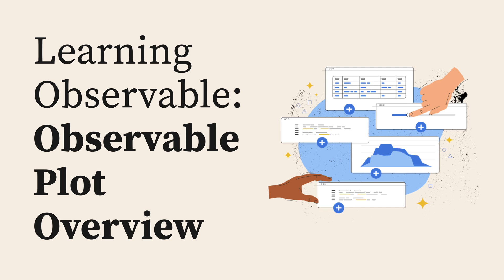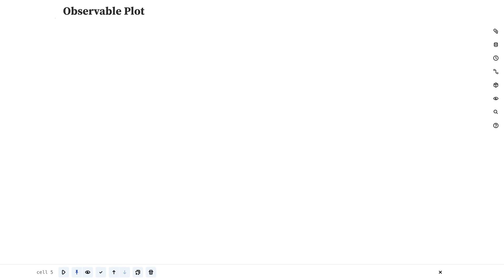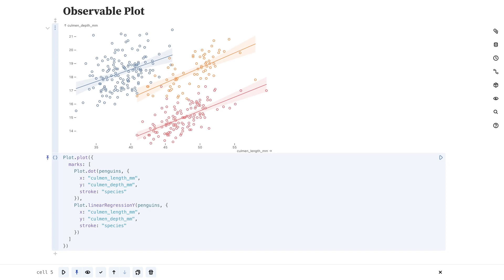The Observable Plot JavaScript library lets you quickly build and customize data visualizations. Code snippets from many common chart types are provided in the Add Cell menu, which let you easily replace the example data and variables with your own. Here's an example of a scatterplot with linear regression created with a few lines of Observable Plot code.